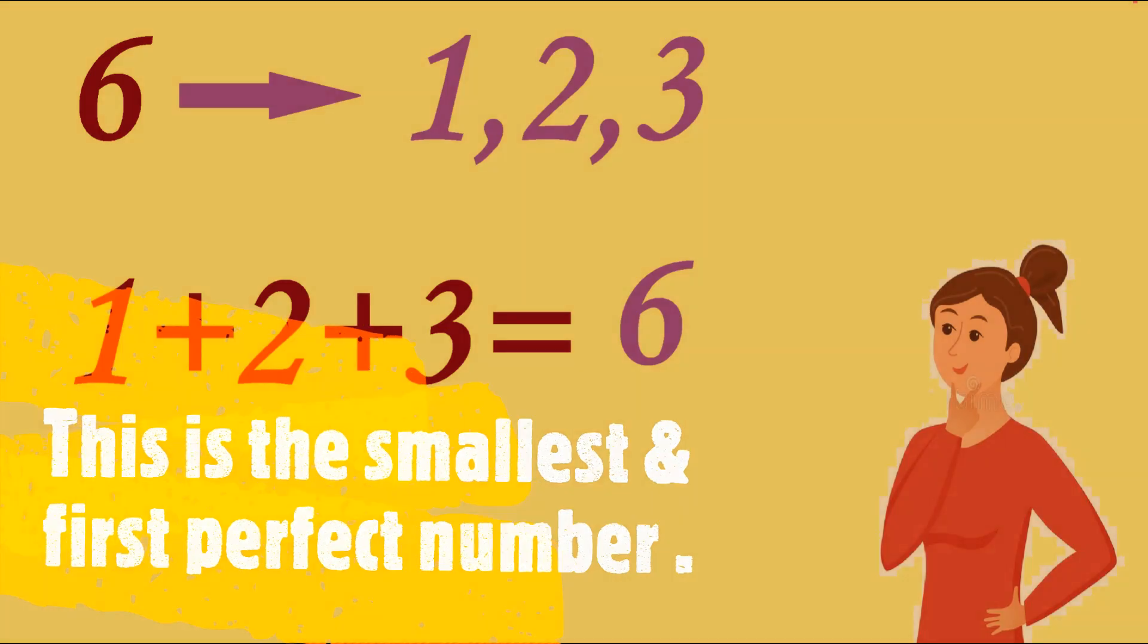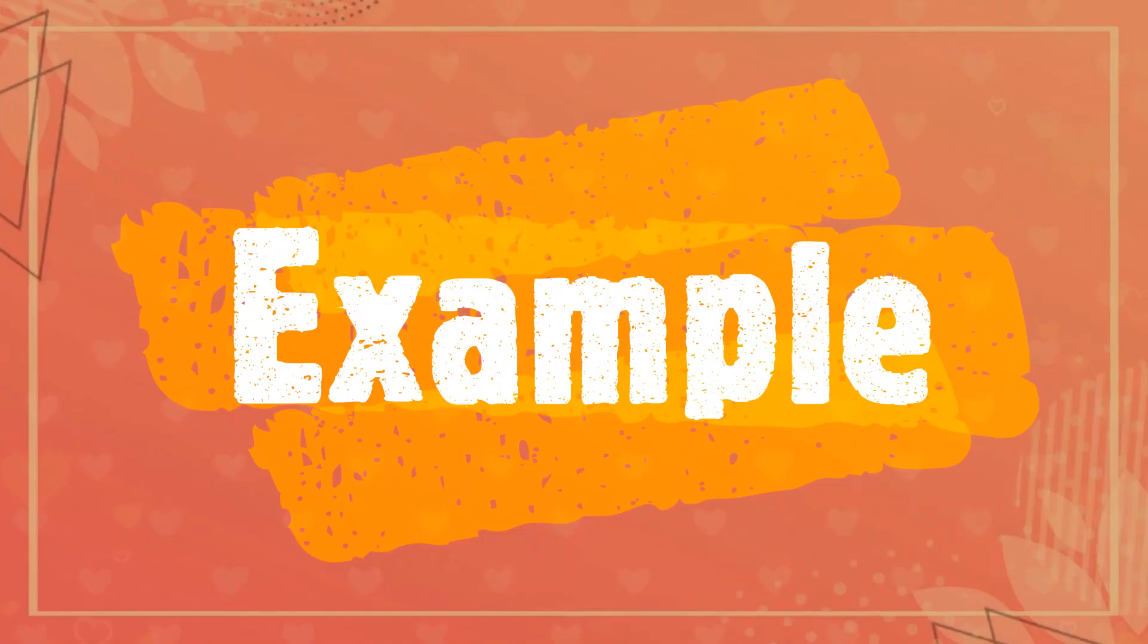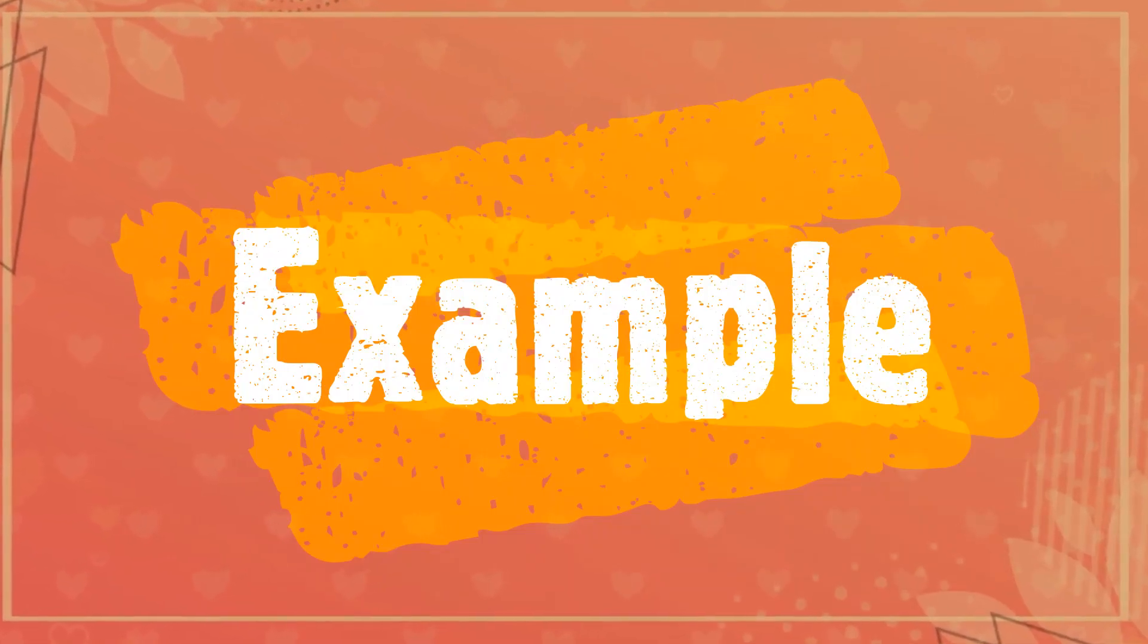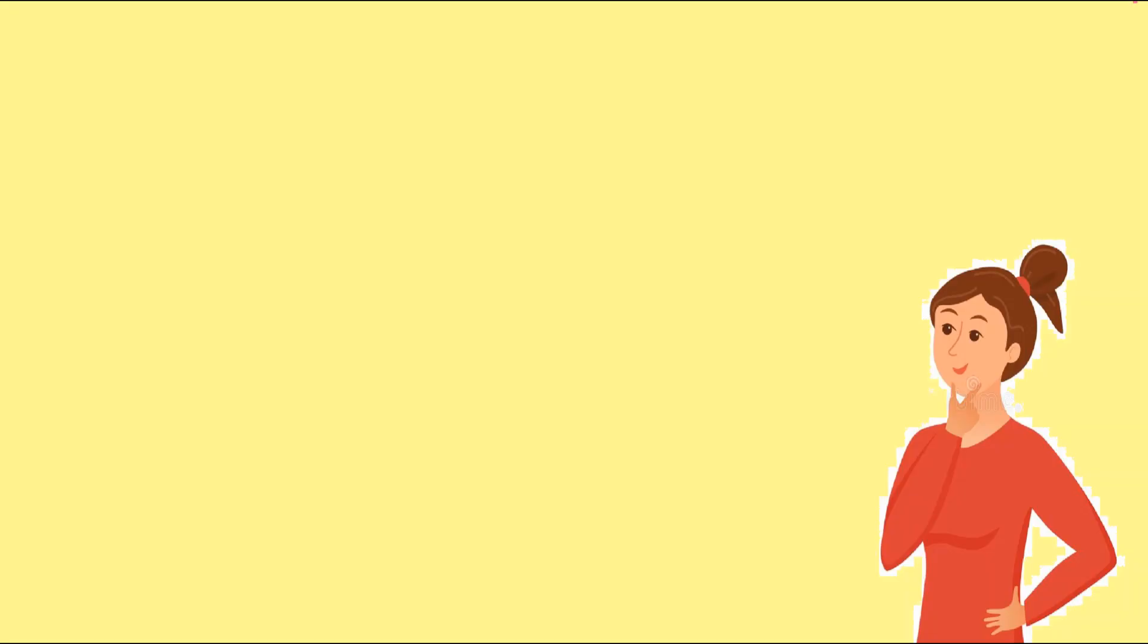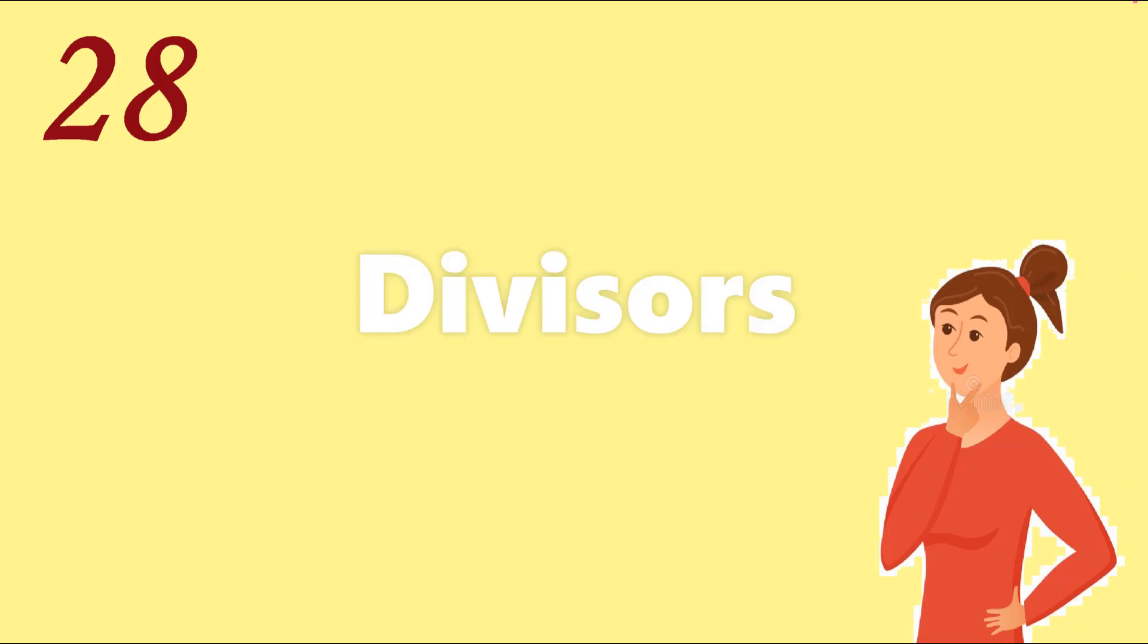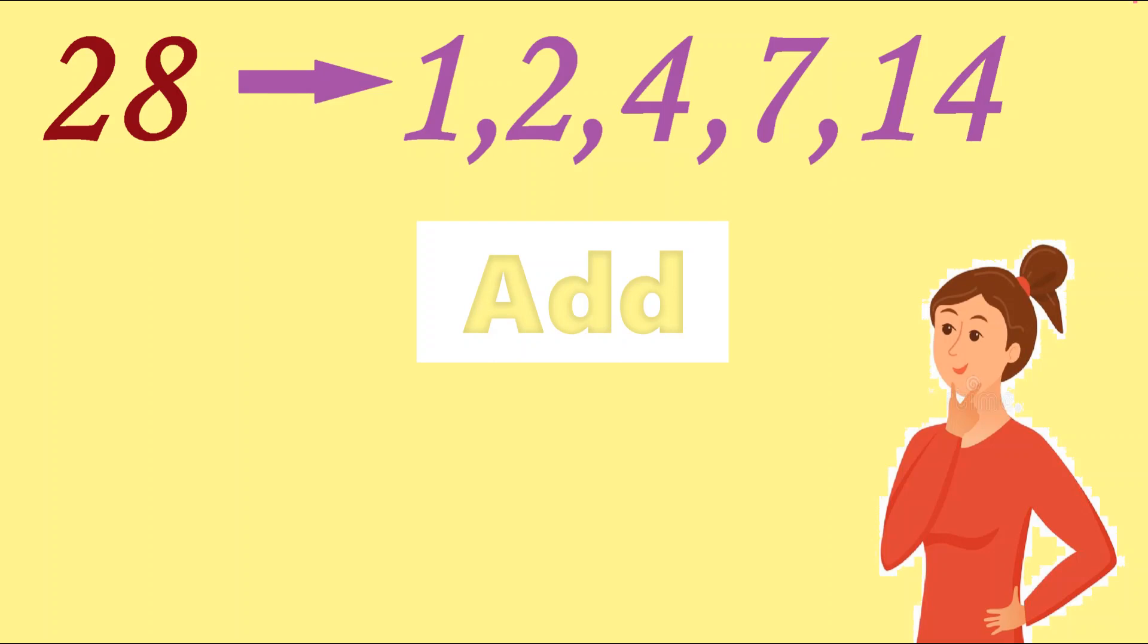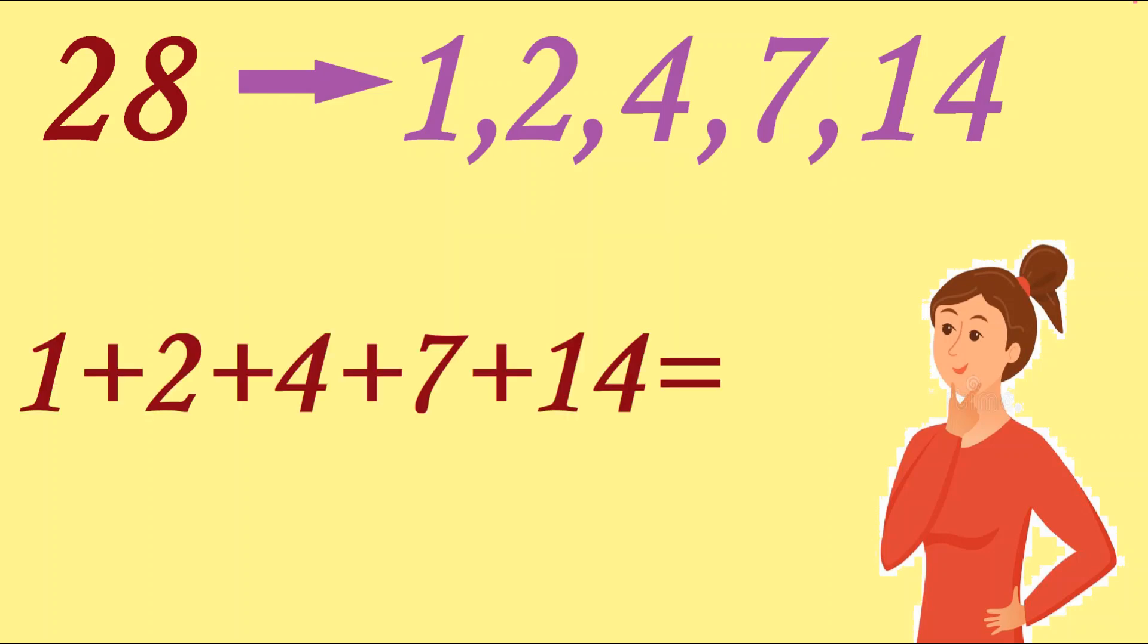discovered. Let's take one more example. The next perfect number is 28. So here divisors of 28 are 1, 2, 4, 7, and 14. So now we have to add these divisors. After adding them we will get 28 ultimately.